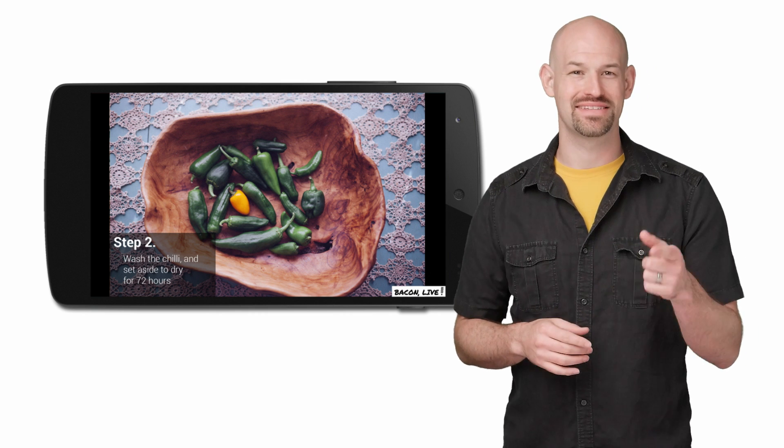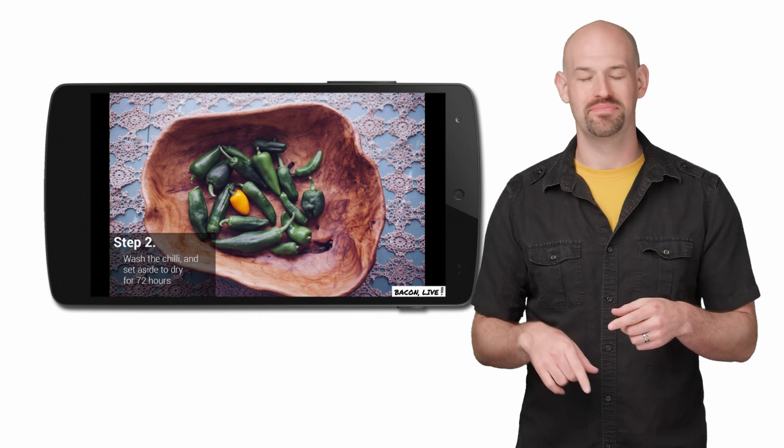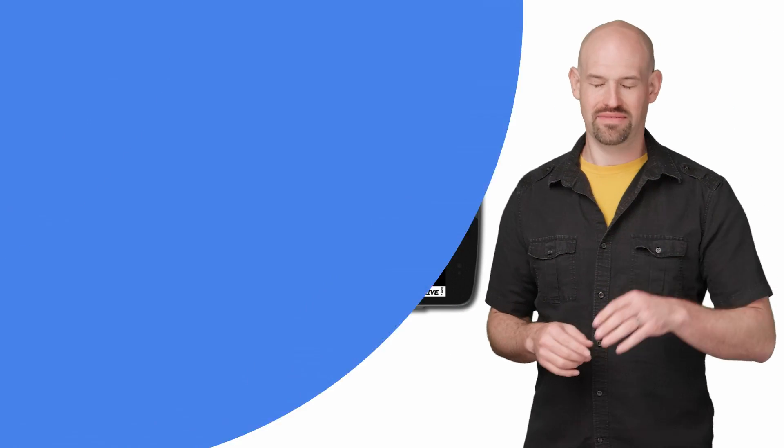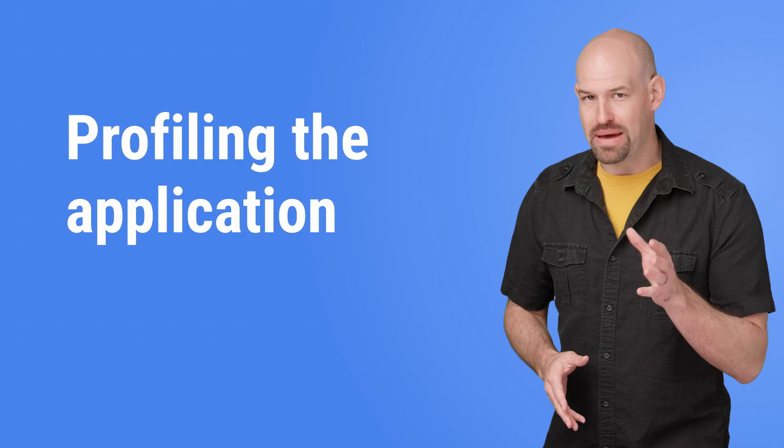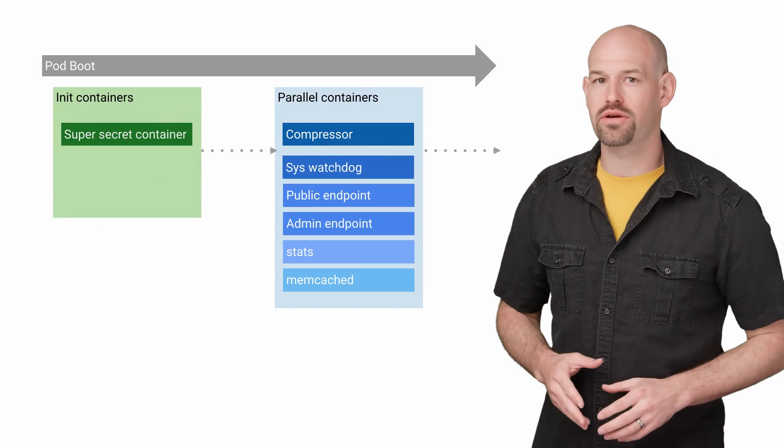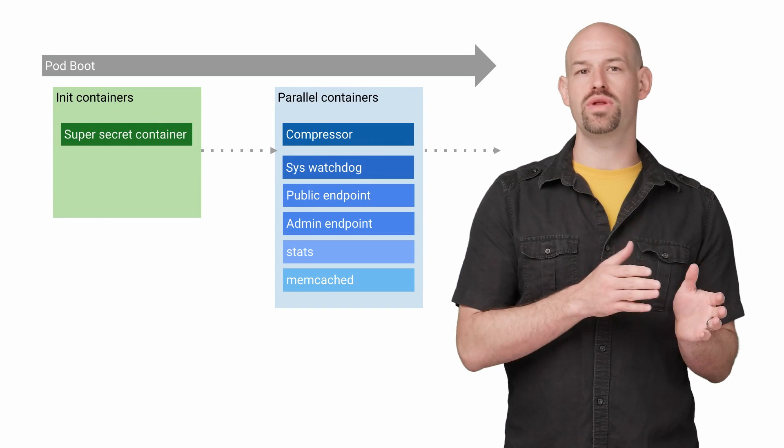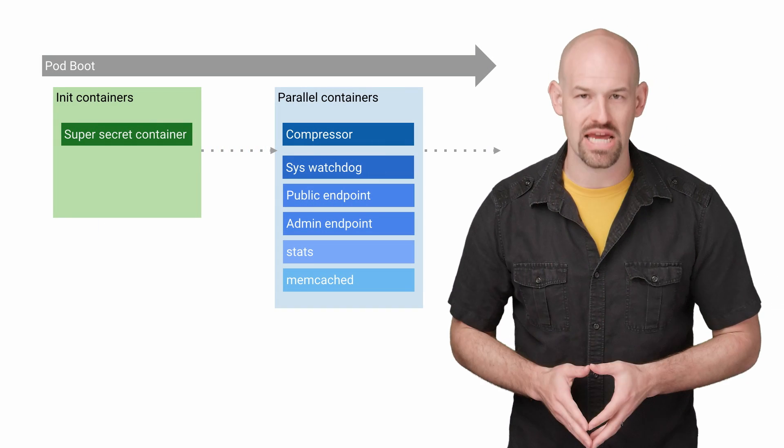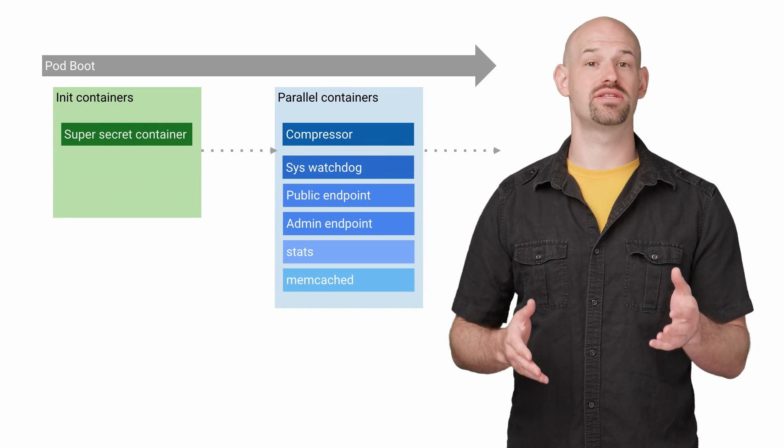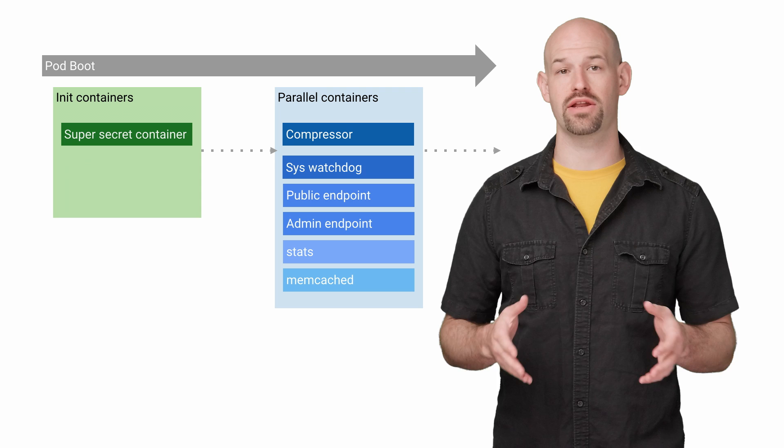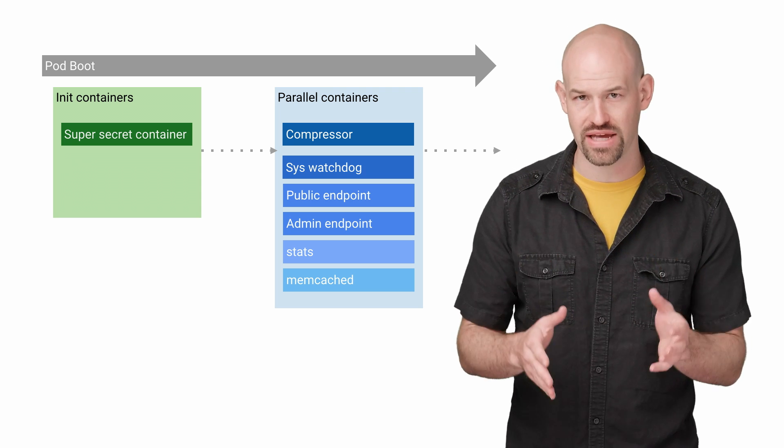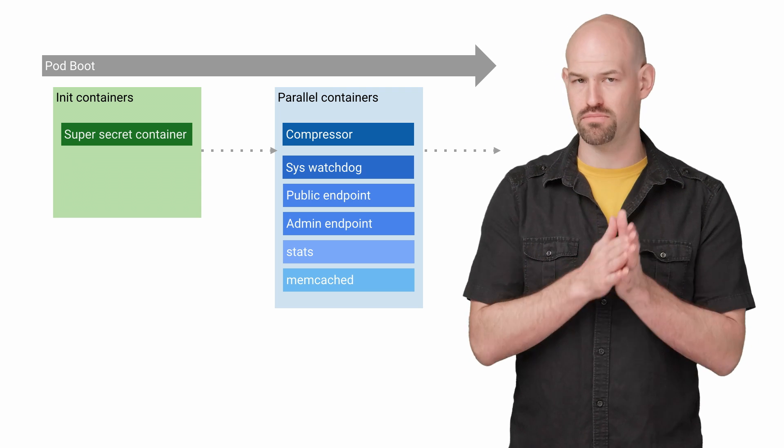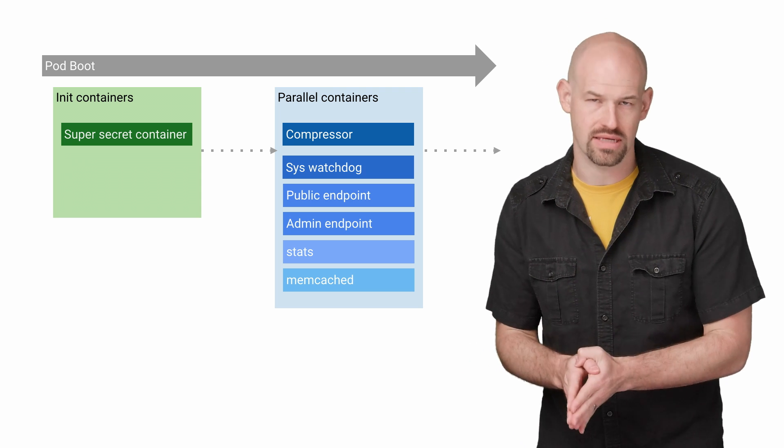Because it's a food app? It's a pun. Anyhow, let's get to profiling. Bacon Live had ported their code from Compute Engine to Container Engine. And as such, all of their containers initialized in the parallel phase of the pod boot process.